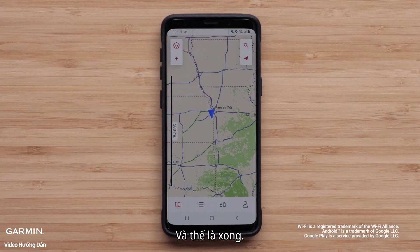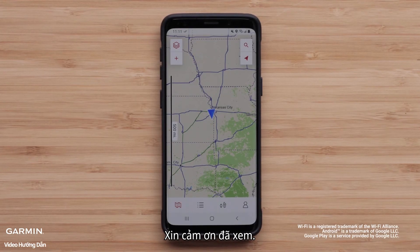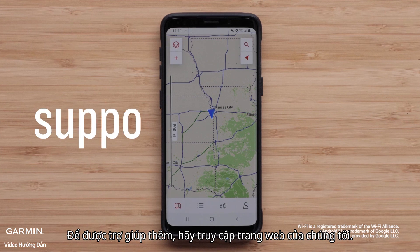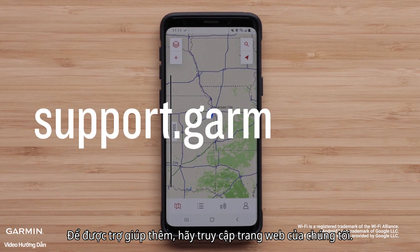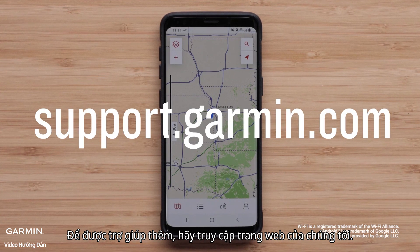And that's it! Thanks for watching! For more help, visit support.garmin.com.